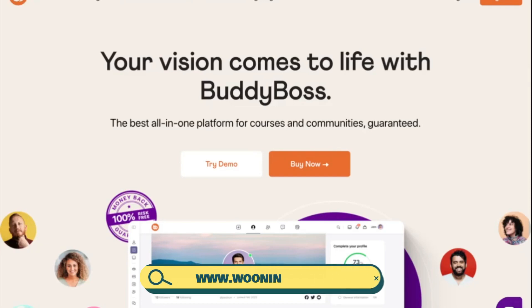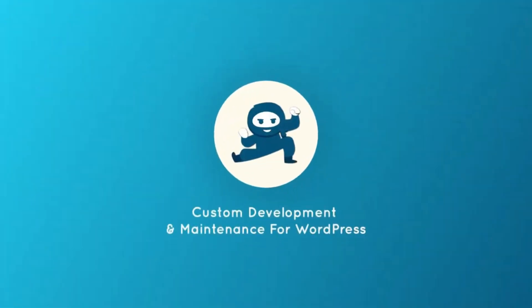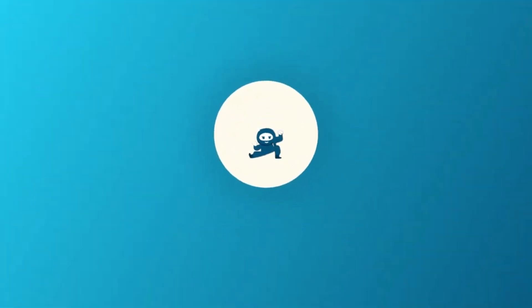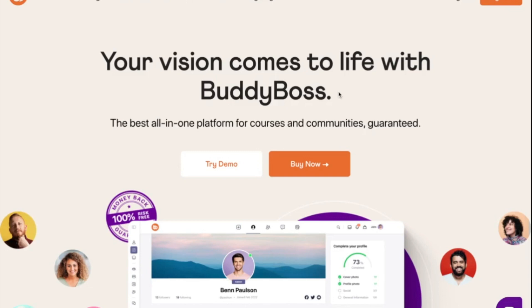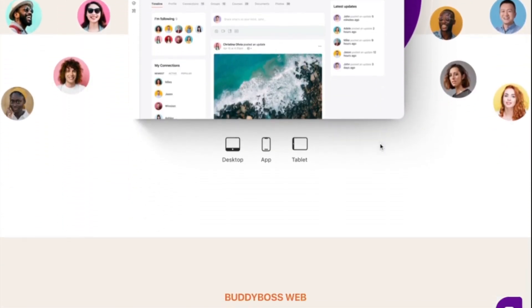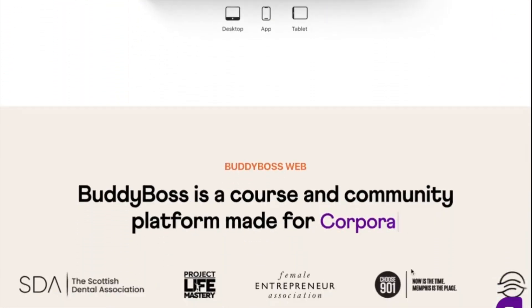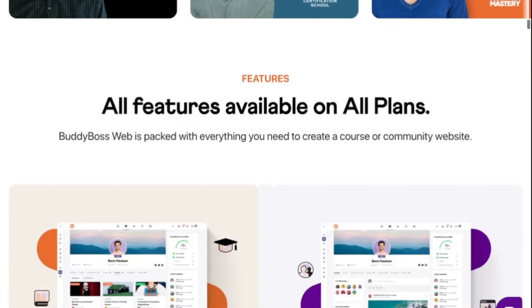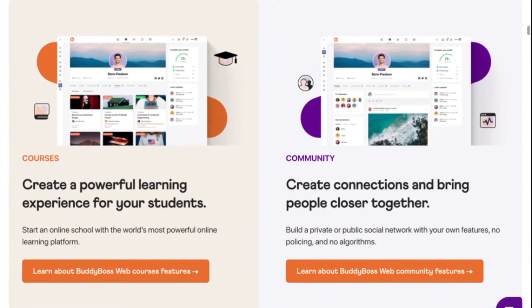Hello, you are here with the Woo Ninjas, your team of trustworthy WordPress experts. For today's video, we have a tutorial on how to create your very own social media website using BuddyBoss. In this video, we'll guide you through the process of building your own private social network and give you an overview of the powerful features that the BuddyBoss platform offers to help you build a thriving online community. So without further ado, let's get started.